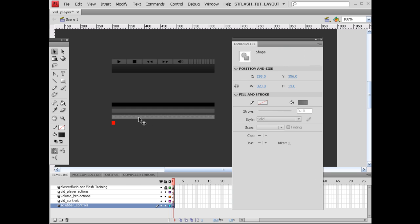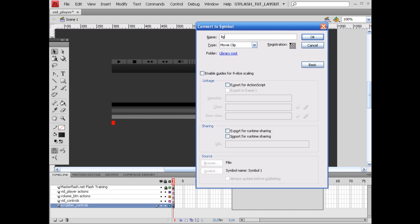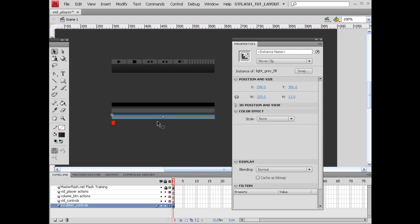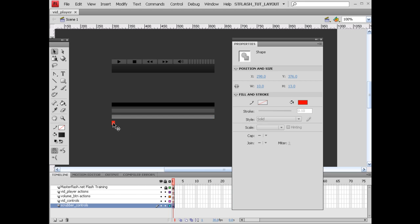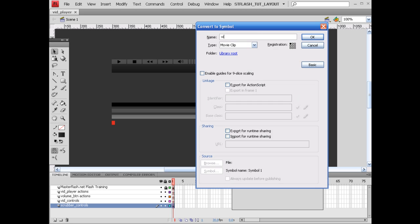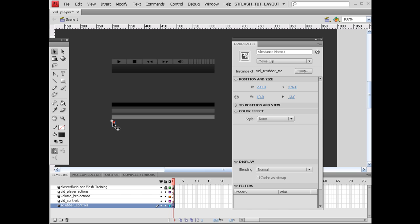Let's grab this one down here. Let's convert this into a movie clip — F8 — we're going to call this light_gray_fill. And then grab this red down here. Let's go ahead and convert this into a movie clip. Let's call this vid_scrubber_MC. So with this movie clip right here selected, let's go ahead and call this vid_scrubber_MC.